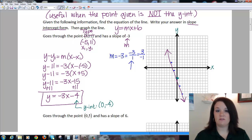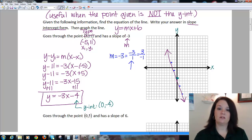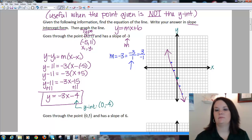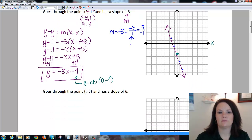They give you a point, they give you the slope, you plug it into the formula and solve for y. Let's look at another one.